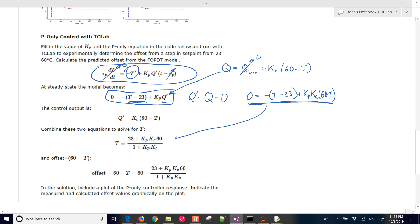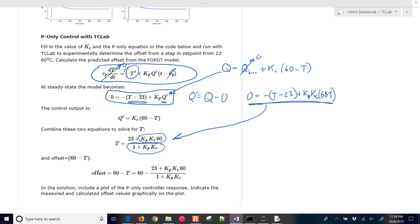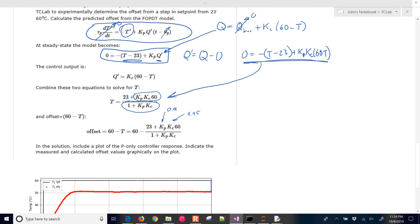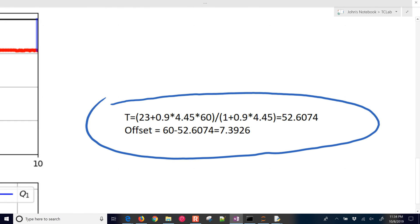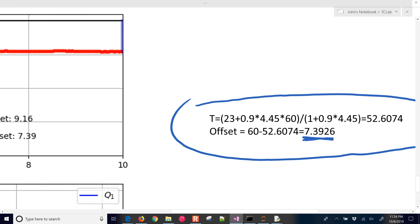So if we rearrange this one right here, it's going to come up with temperature equals 23 plus, and then we have kp times kc times 60. And then the denominator we have 1 plus kp times kc. And then if we just plug in the values that we had from before, 0.9, 4.45, and then that's going to come up with something that looks like this, where our offset that we calculate is 7.4.